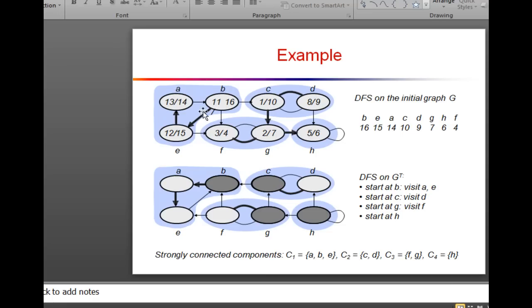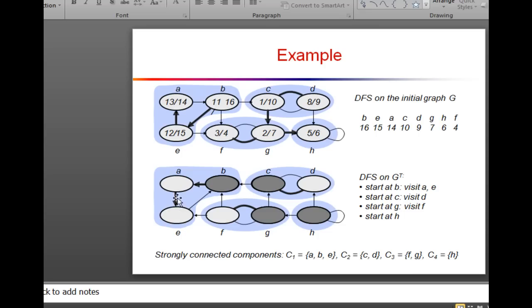What does transpose mean? Transpose means we just invert all the arrows — all the arrows are then pointed in the opposite direction of what they were in the previous position. So G transpose (G^T) is just the opposite-arrow graph of the previous graph; all the arrows are inverted from their original position.